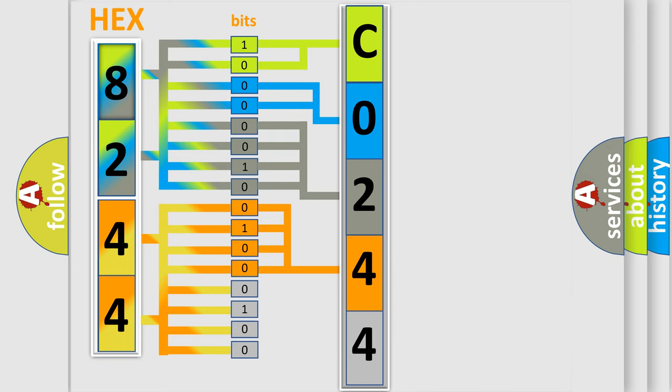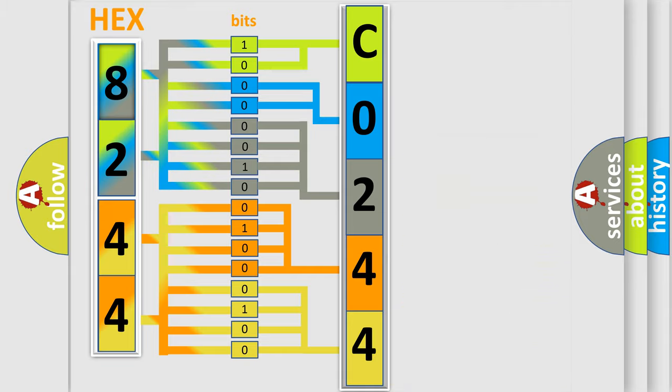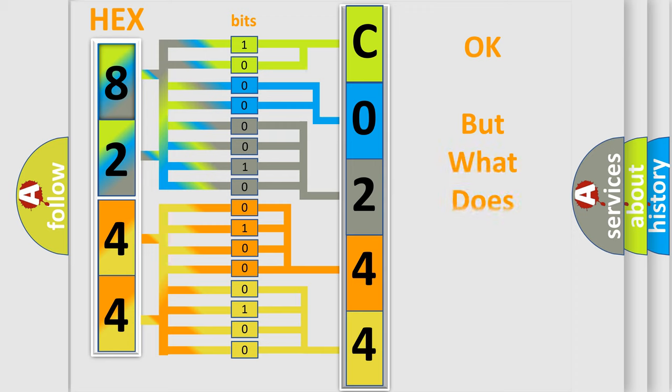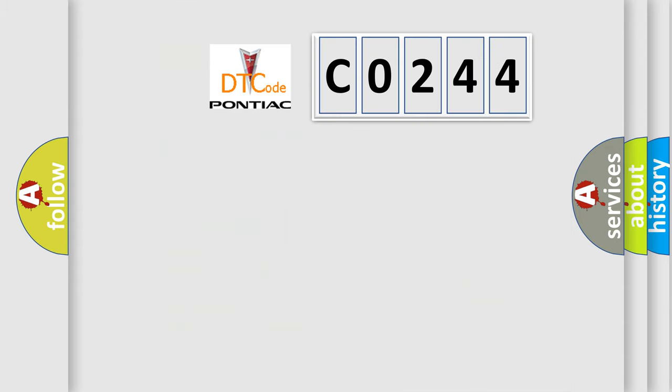A single byte conceals 256 possible combinations. We now know in what way the diagnostic tool translates the received information into a more comprehensible format.